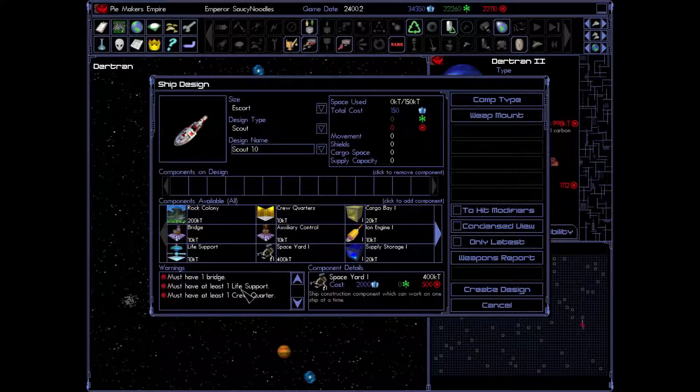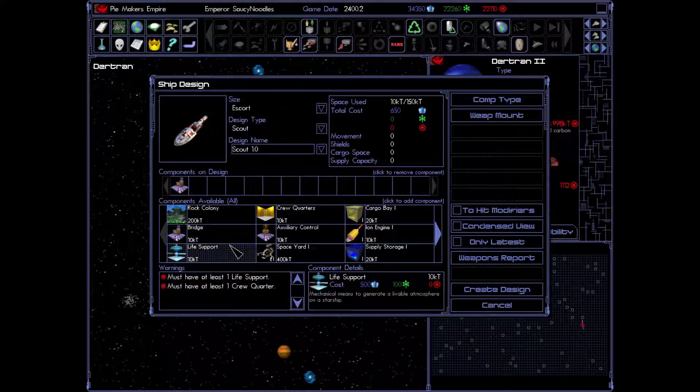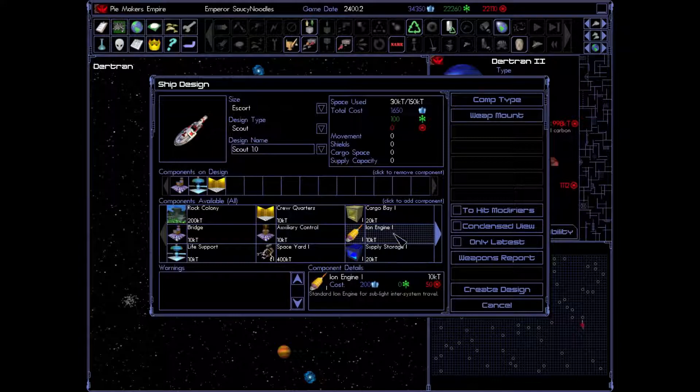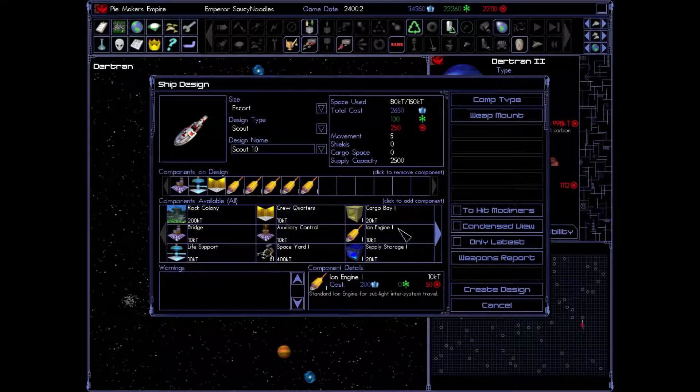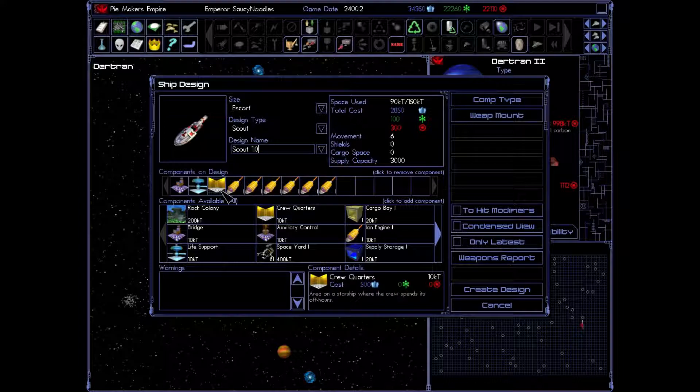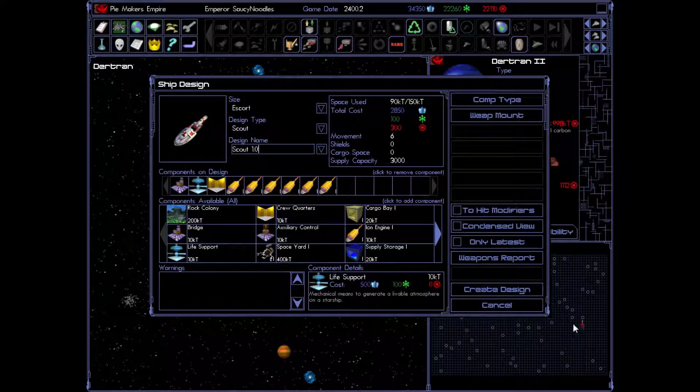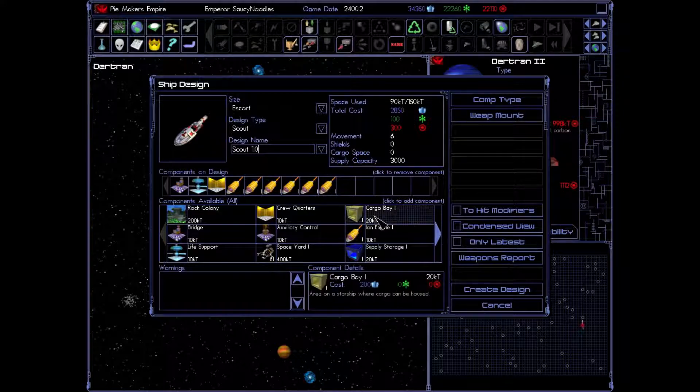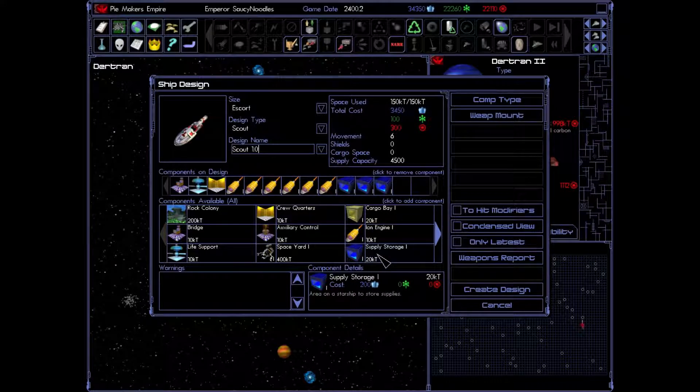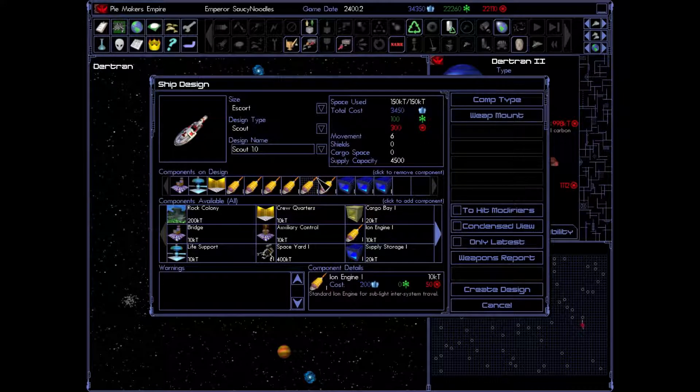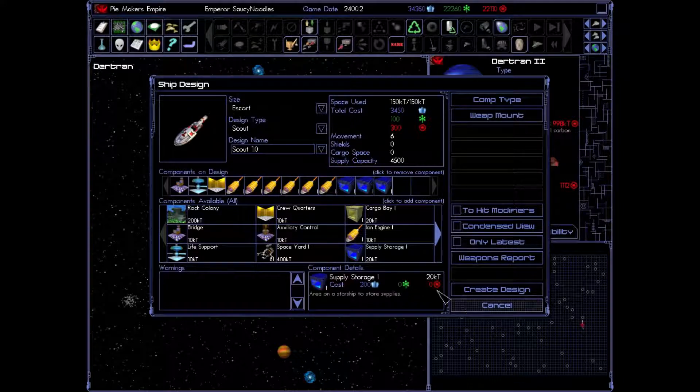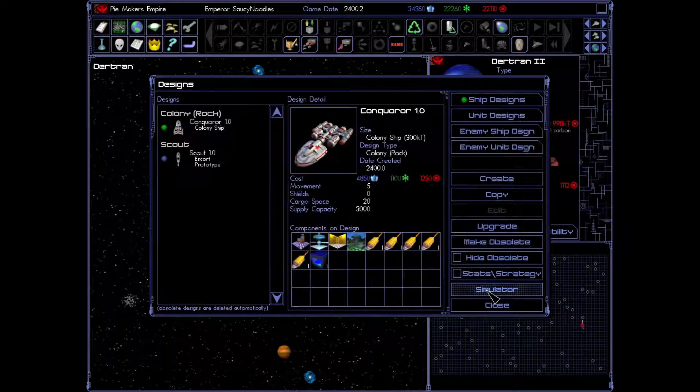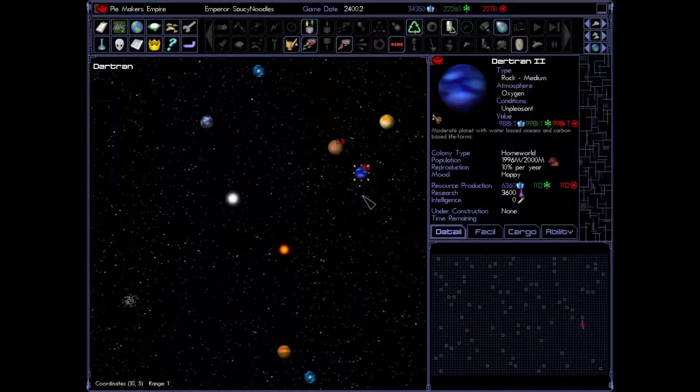And he needs a bridge, life support and a crew quarter. Bridge, life support, crew quarters. Let's give him the max amount of engines so that way he can go as far as he can per turn and try to open up as much of this space as possible. And our remaining space is going to go into supplies. He'll be able to go farther without having to come back. Excellent. Good.